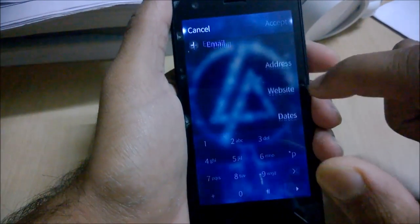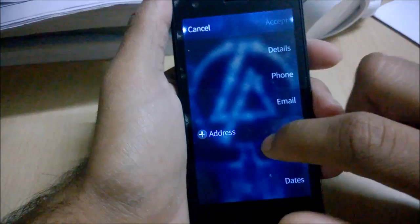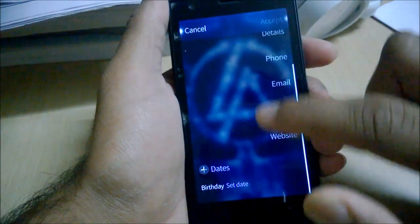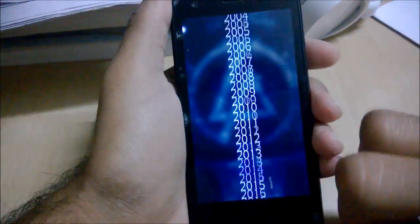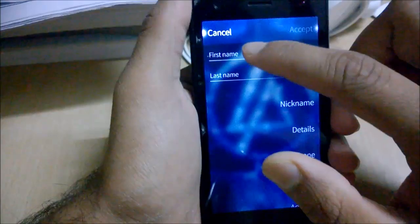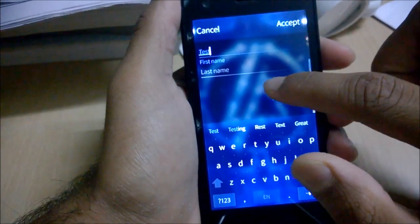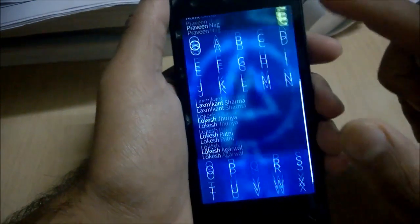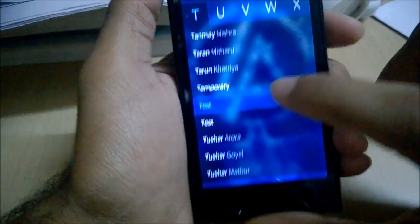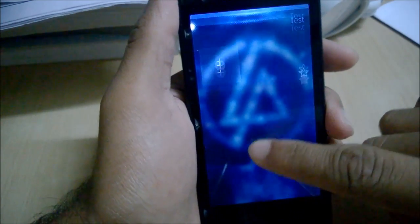Similarly, you can add many emails, addresses, websites, and dates. The dates option includes birthday and other date fields with year selection. You just need to type the name — let's create a test subject — and once accepted, the contact is created.